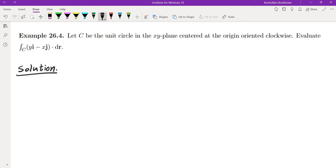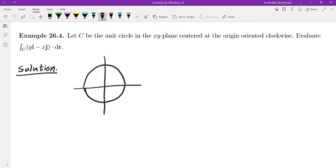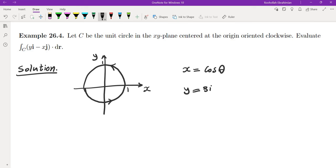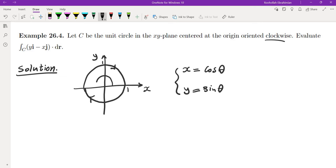Example: let C be the unit circle in the xy-plane centered at the origin, oriented clockwise. For counterclockwise, θ goes from 0 to 2π; for clockwise, θ ranges from 2π to 0. So the parametrization is x = cos θ, y = sin θ, with θ from 2π to 0.